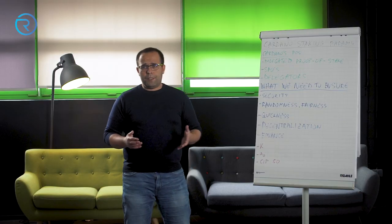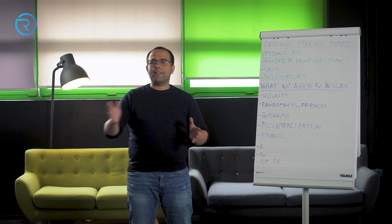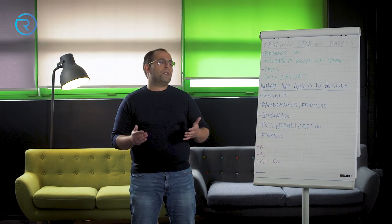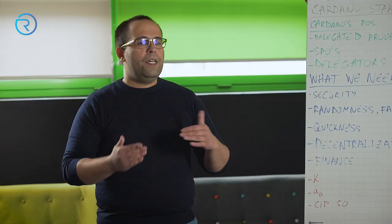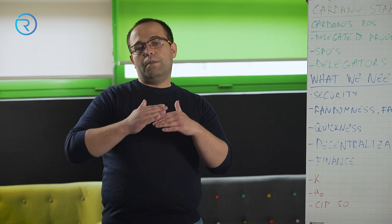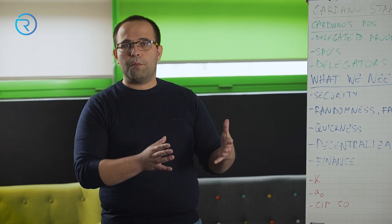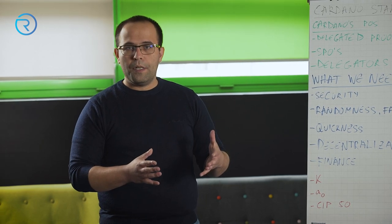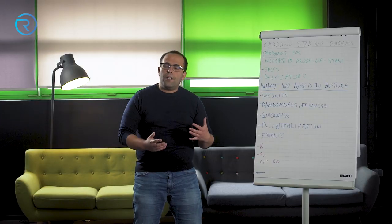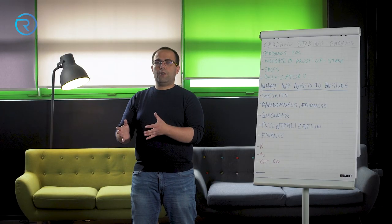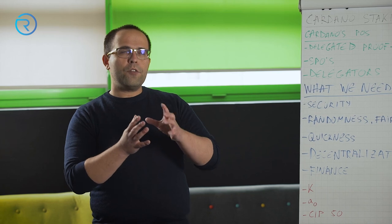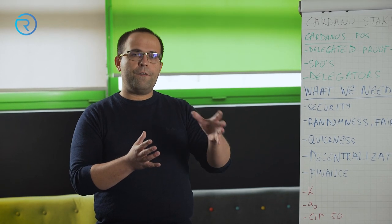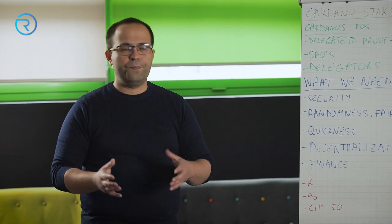So we have randomness, but it's not really completely random. It's a weighted randomness, because we said earlier that the more stake you have as a stake pool operator, the higher your chances are to mint a block. The higher your chances are that the VRF will assign a block to you.